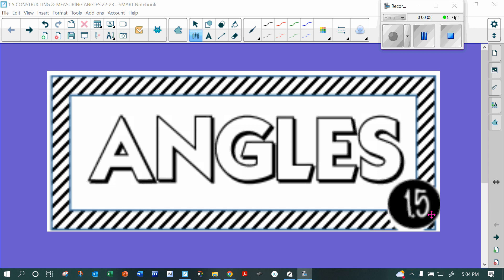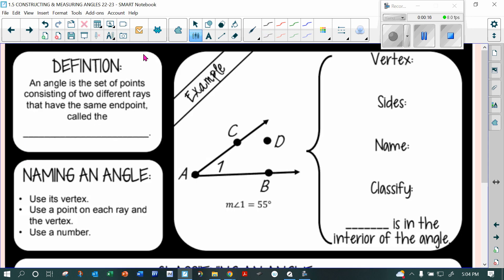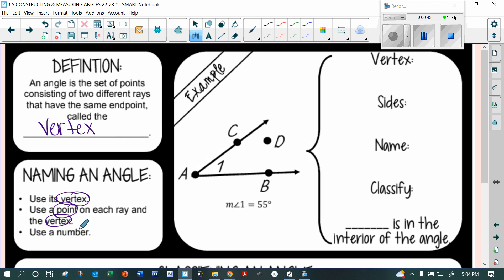This is the fifth lesson. We're going to start looking at angles, and you're going to see a lot of similarities with segments. Starting out, the definition of an angle is a set of points consisting of two different rays that have the same endpoint, called the vertex. When you name an angle, you use its vertex, or you use a point on each ray and the vertex. If it's labeled with a number, you can use that number to name it.